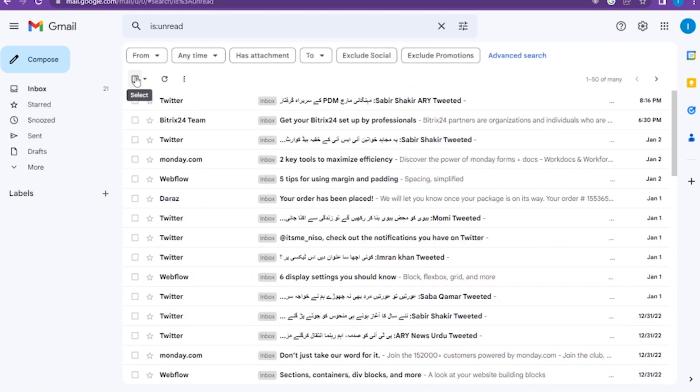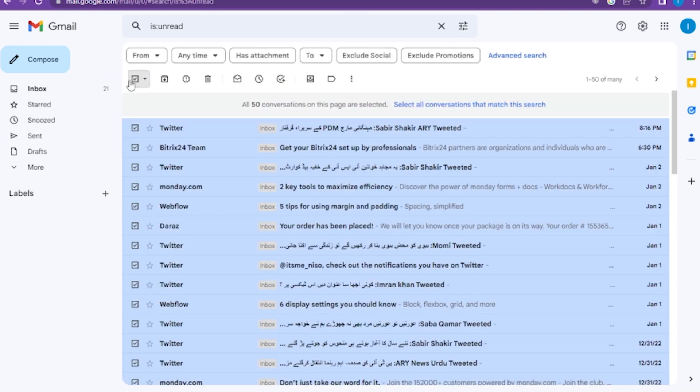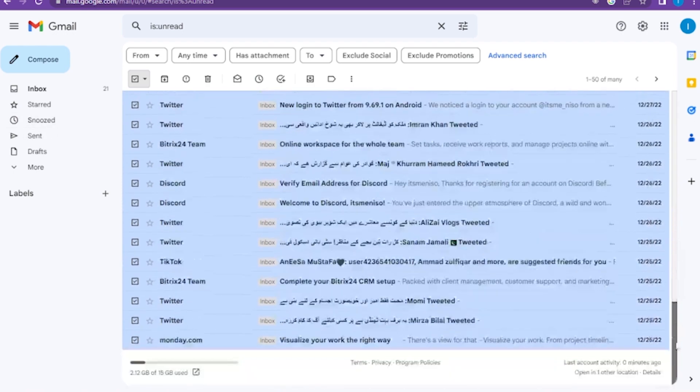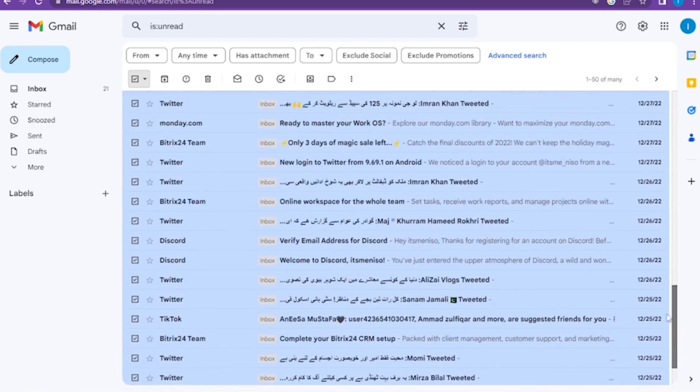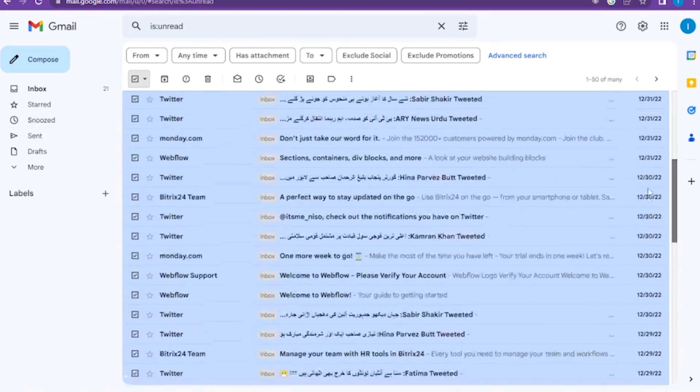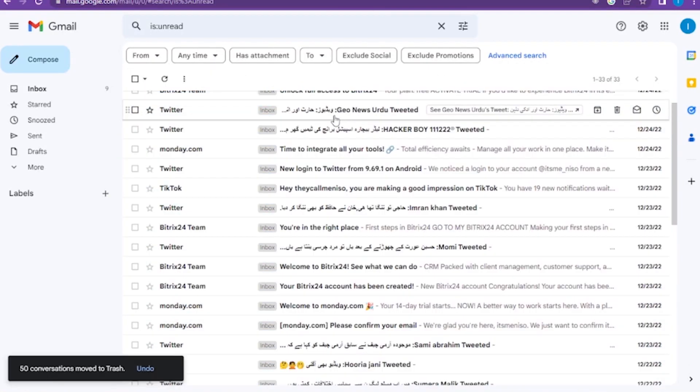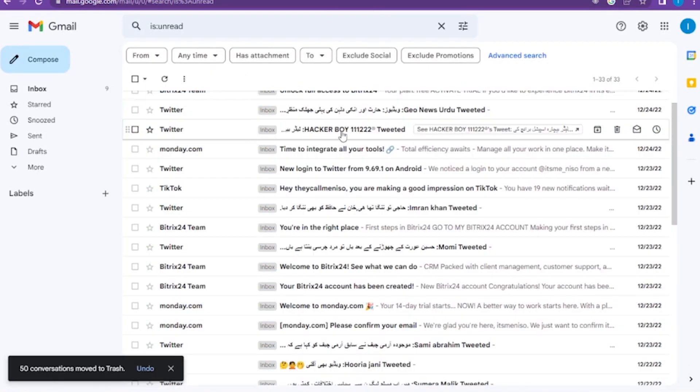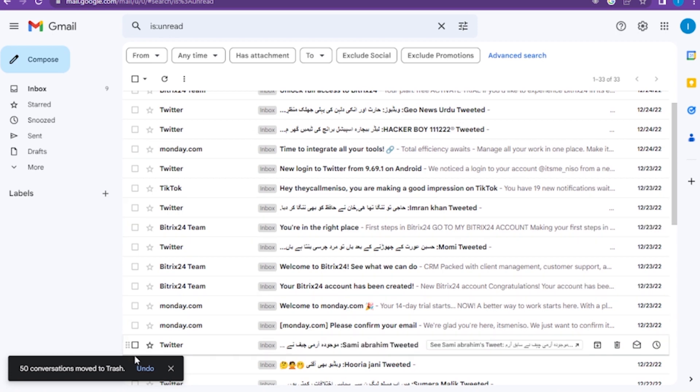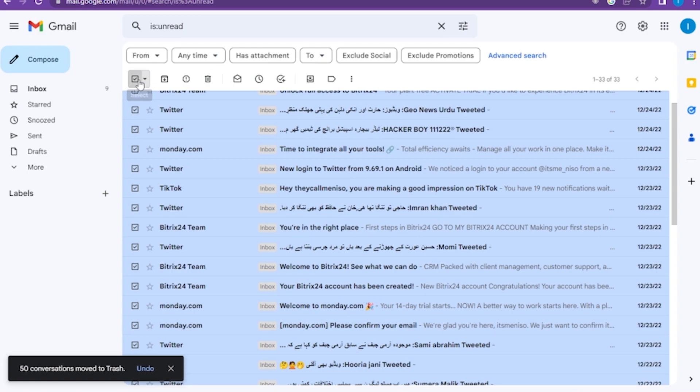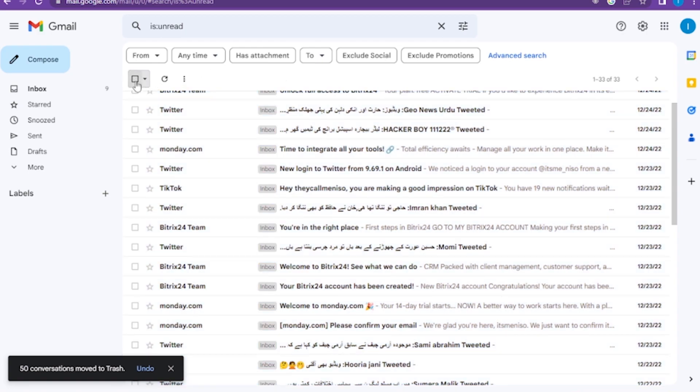Now, once you're in here, you have to select this tick mark or select all the messages. Once you select it, simply click on the delete button, and all the messages have been deleted. So this is how you can delete all Gmail messages at once on Android.